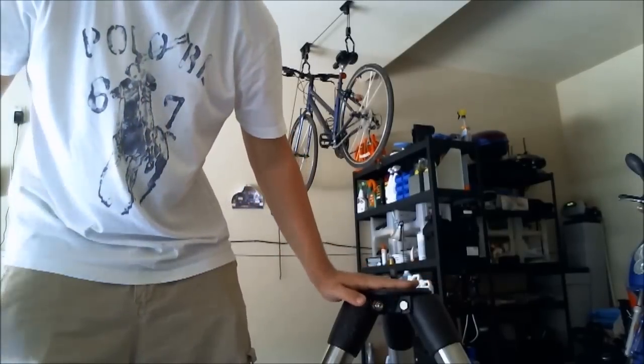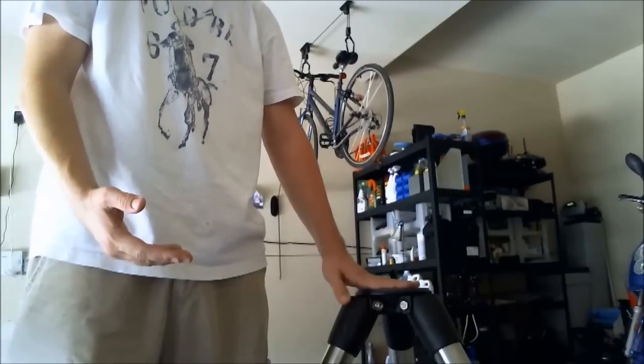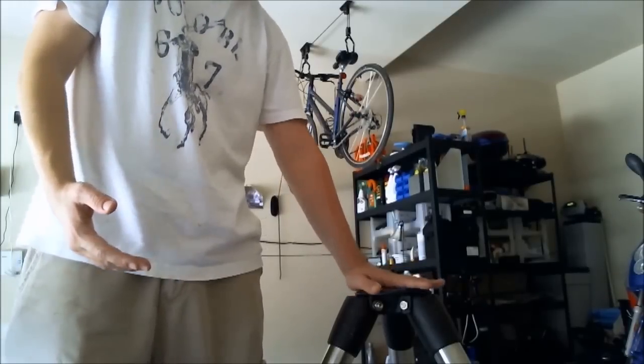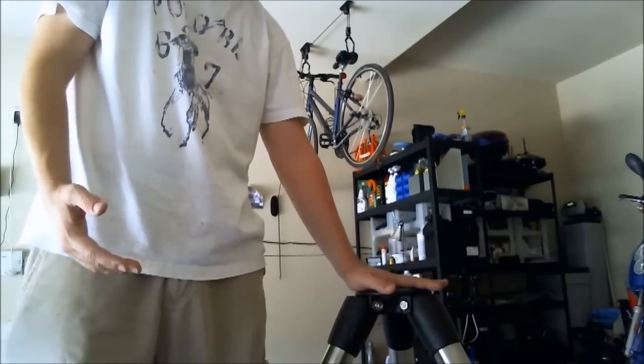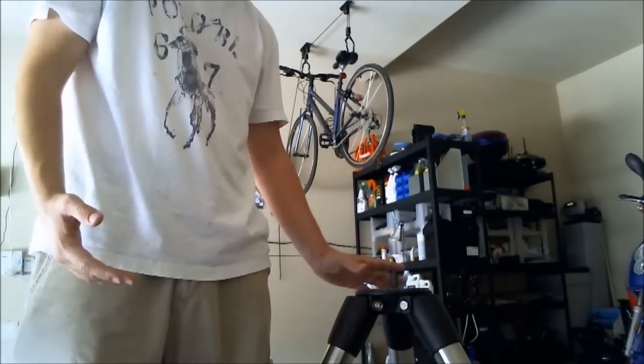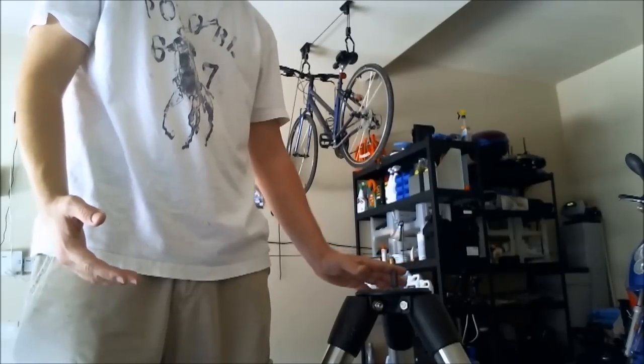This rough paint, coupled with the rough paint at the bottom of your mount, makes it very difficult for you to do azimuth adjustments when you're doing a polar alignment.